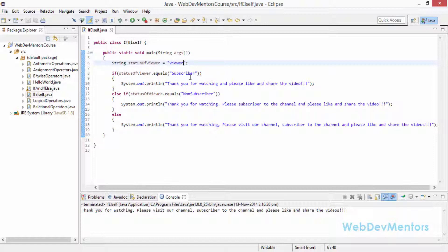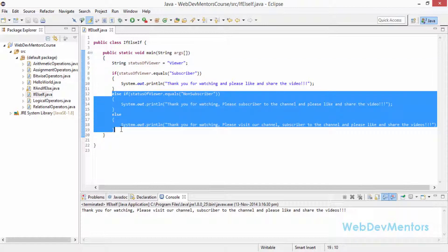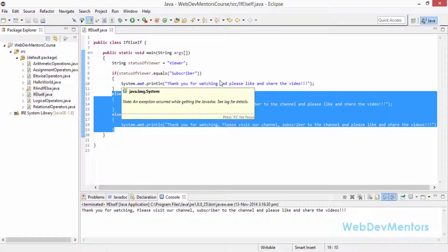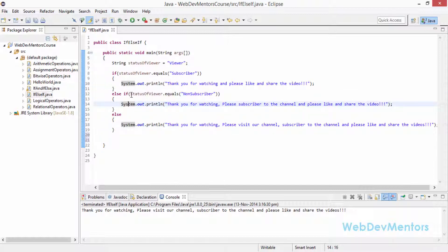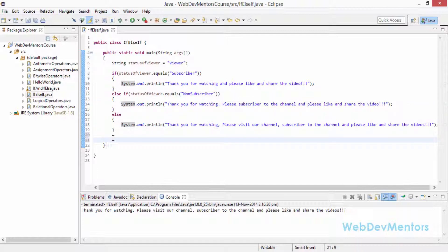There is one key point to understand about execution flow. If the status is "subscriber", the if condition is true, so it prints that line and then skips both the else-if and else blocks entirely. If the if condition is false, it moves to the else-if and checks the status again; if it matches "non-subscriber" it prints that line and skips the else block. If both conditions are false, only the else block is executed.